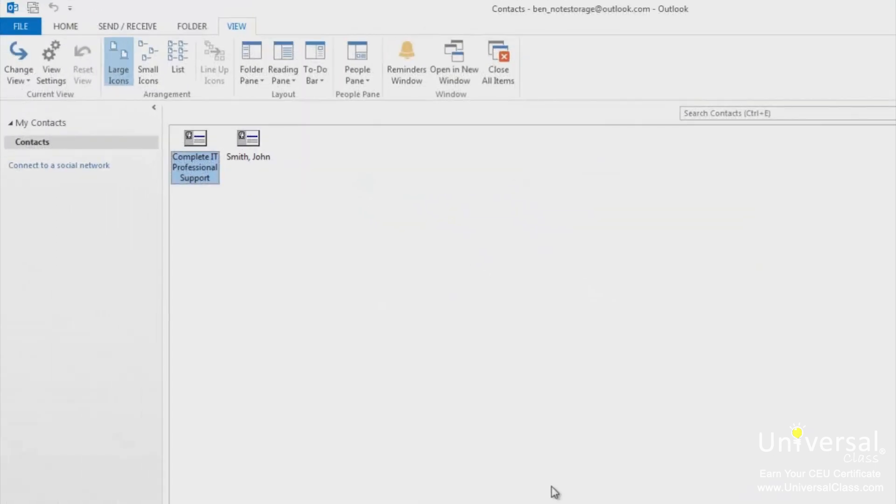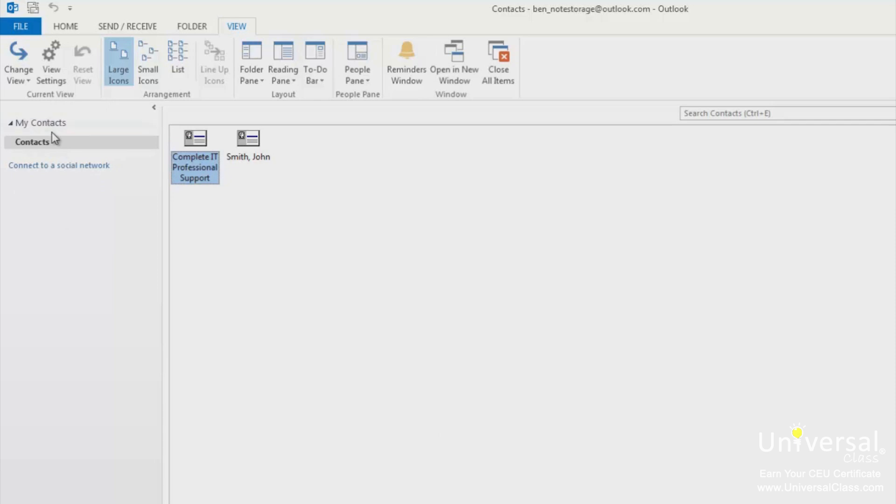When you open up the people module your contact folders are located on the left side of the screen in the folder pane as shown here. As you can see we have a group named My Contacts. The My Contacts group has one folder at the moment which says Contacts.